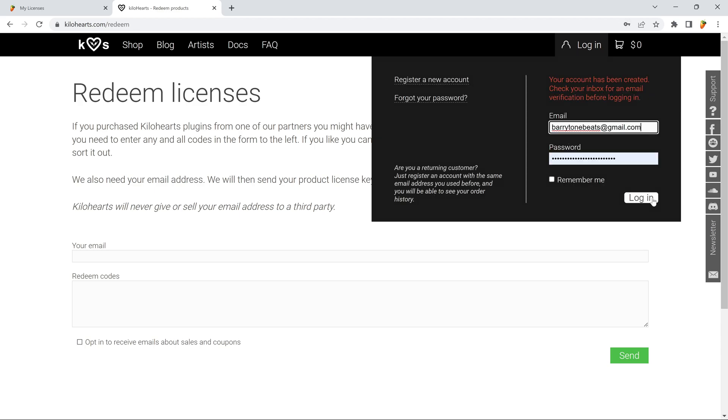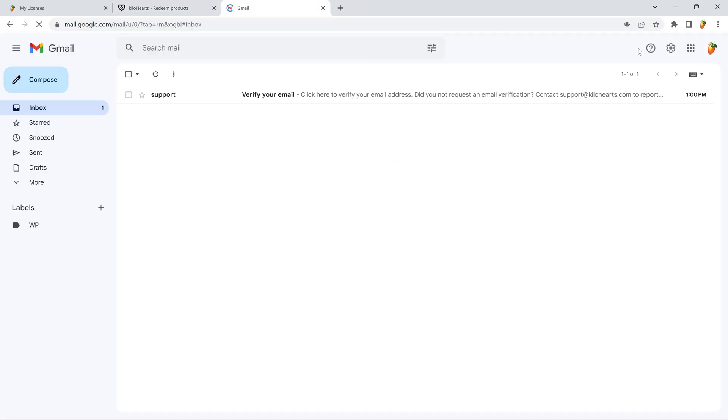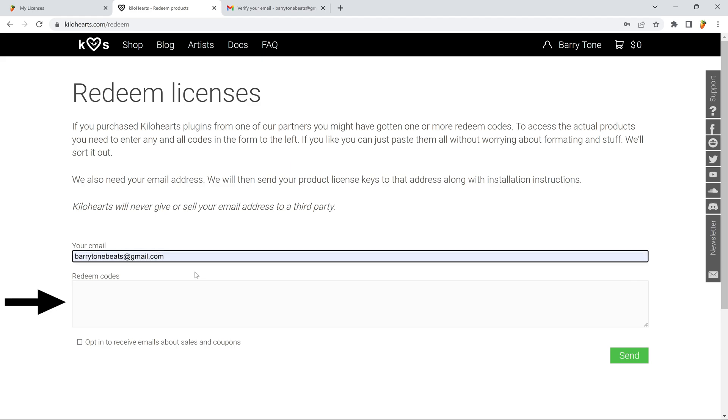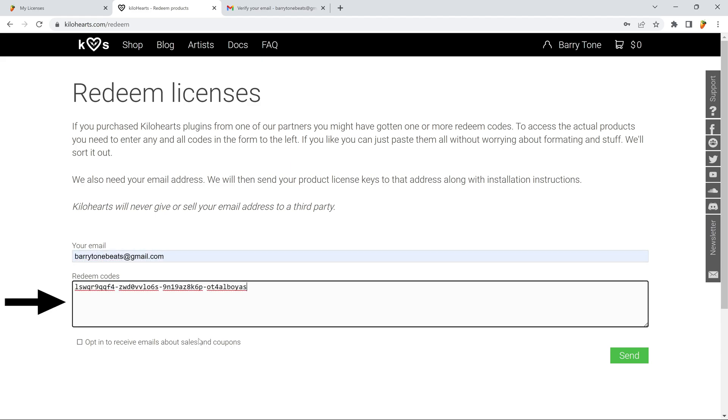You will be asked to verify your email address. Once you're done with that, paste the code in here and enter the email address you used for your KiloHarts account.